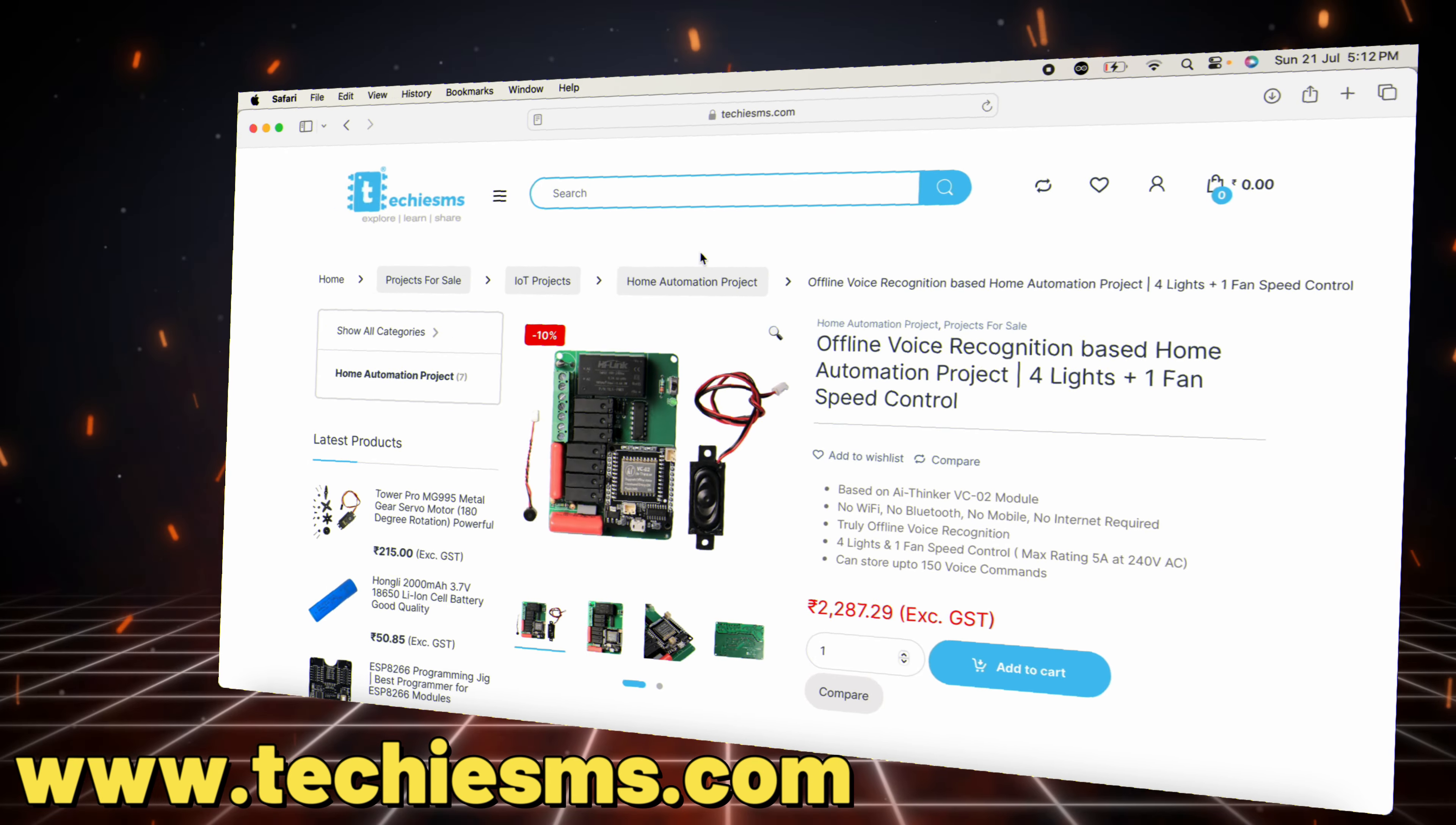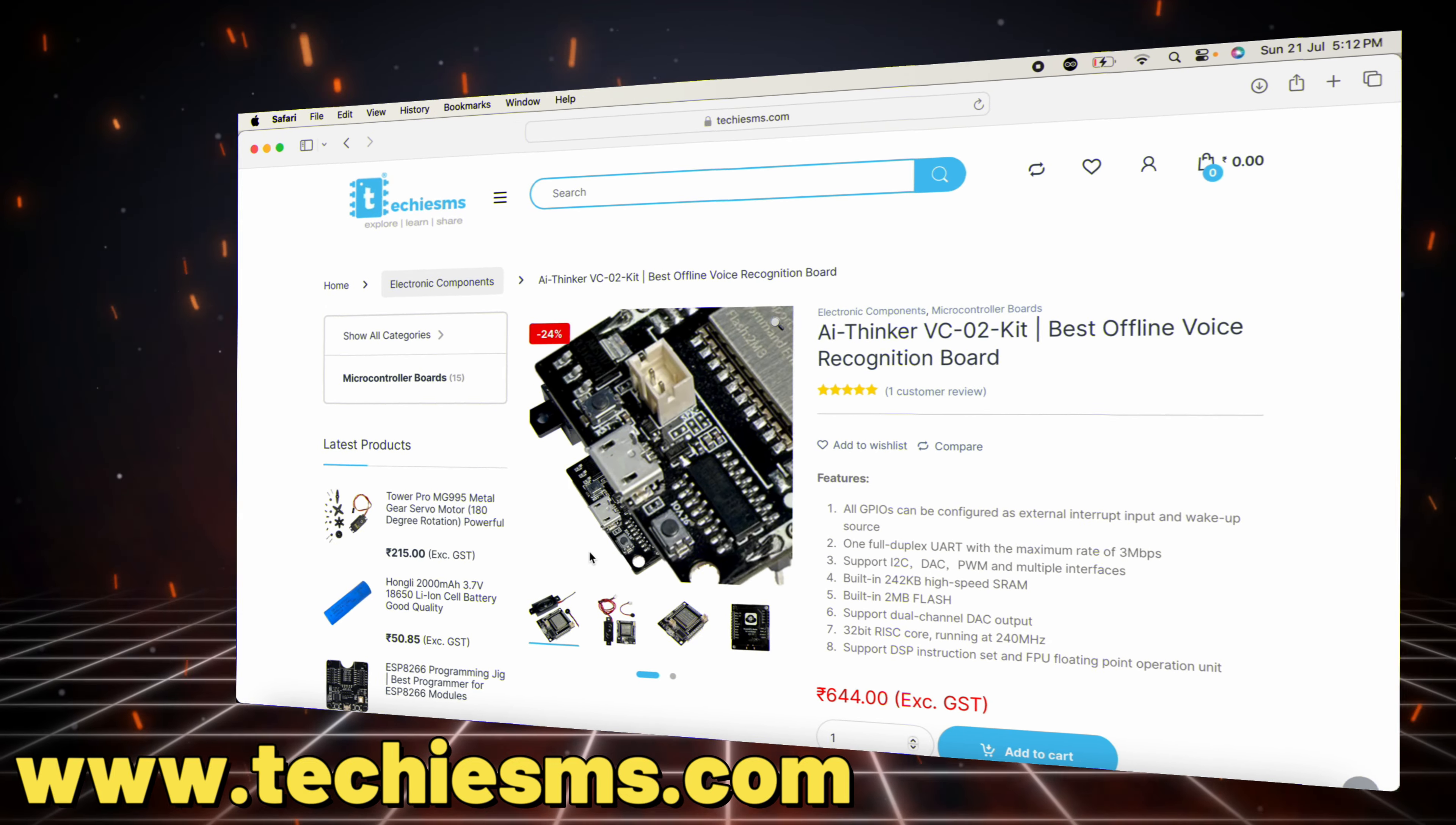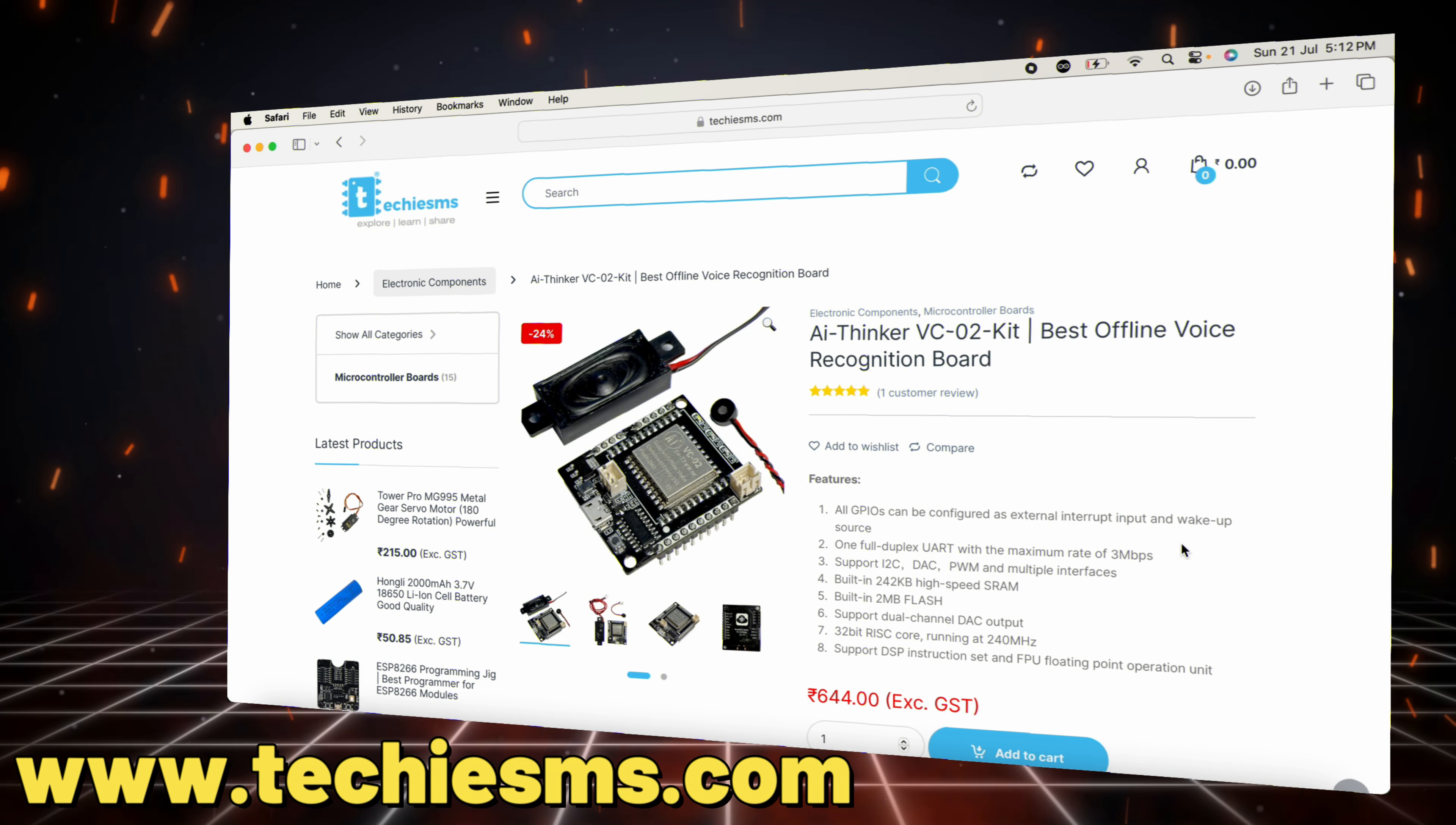If you're interested in purchasing this PCB or the VC02 module, both are available on the TechiesMess.com website. You can find all the relevant links in the description below.